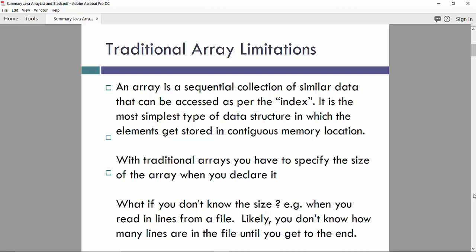With traditional arrays you have to specify the size of the array when you declare it. What if you don't know the size? For example, when you read in lines from a file, likely you don't know how many lines are in the file until you get to the end.